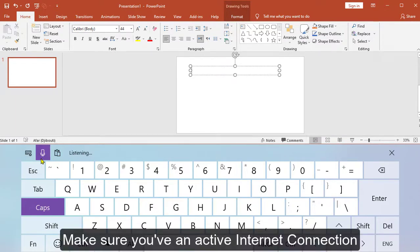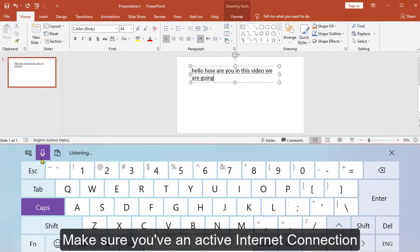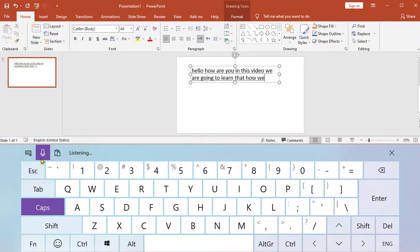Hello, how are you? In this video we are going to learn that how we can do voice typing in Microsoft PowerPoint.